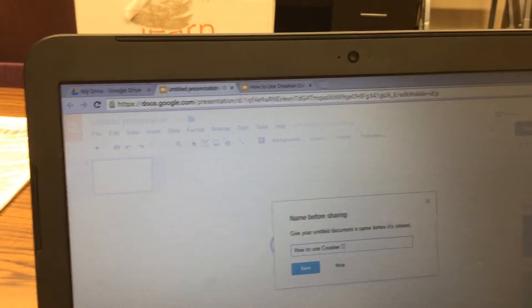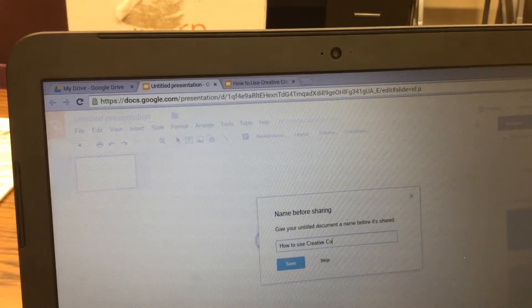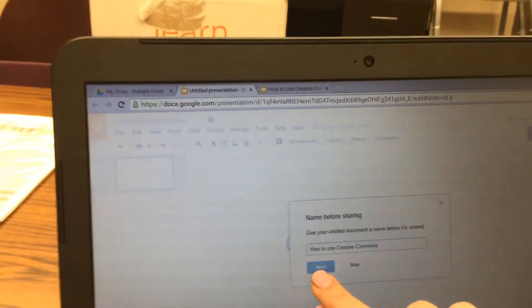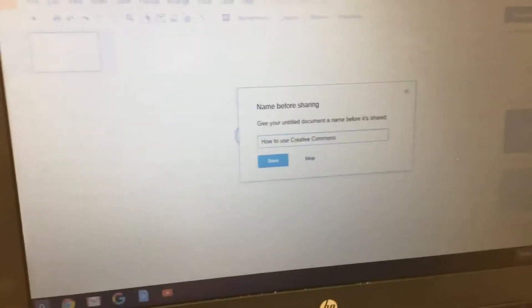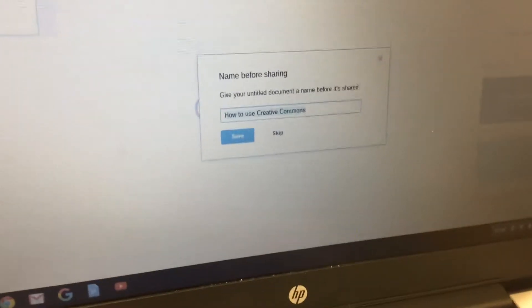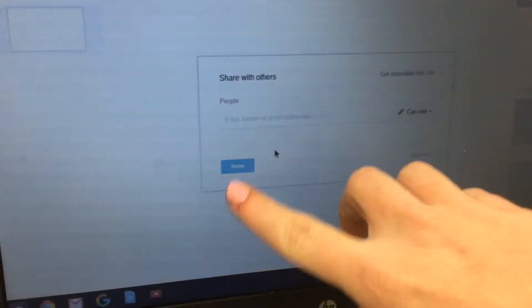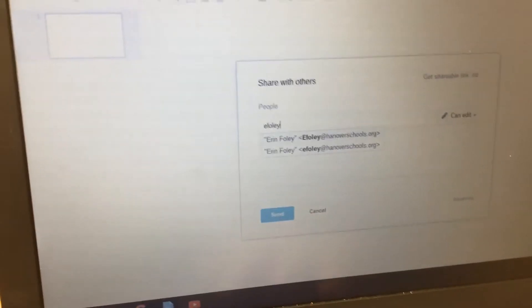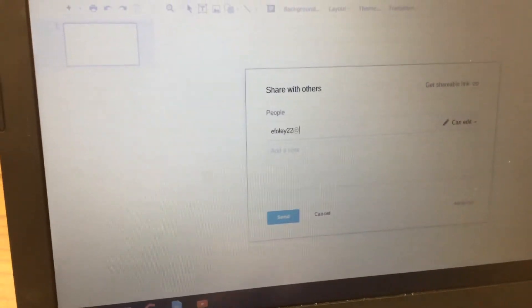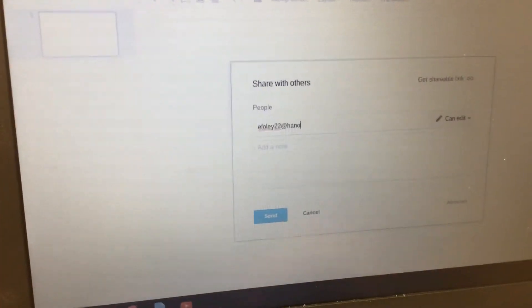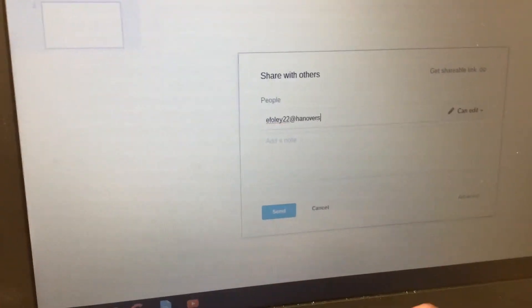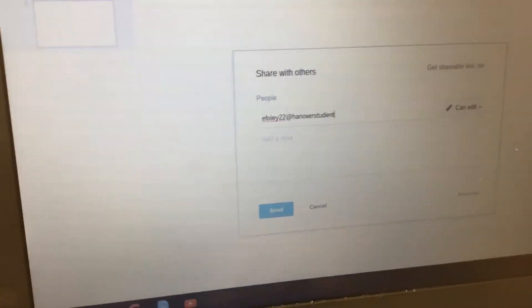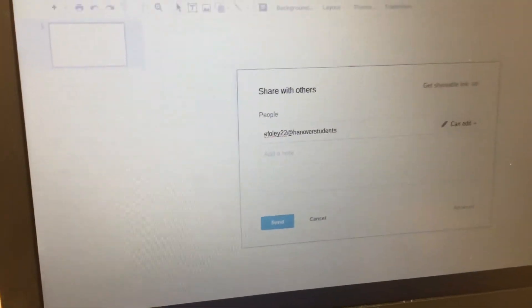Then click Save. Next, type in your partner's email address — make sure you put '22' at hanoverstudents.org after the person's last name. Everybody's is going to be different, so please make sure that you spell it correctly, and then click Send.